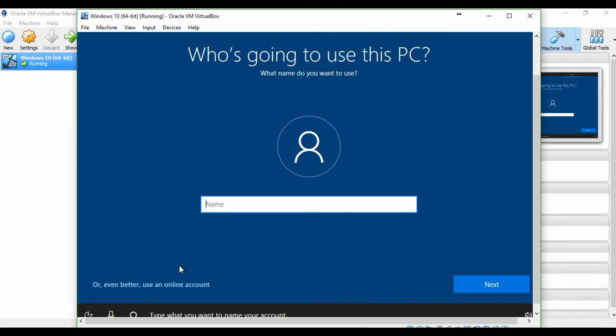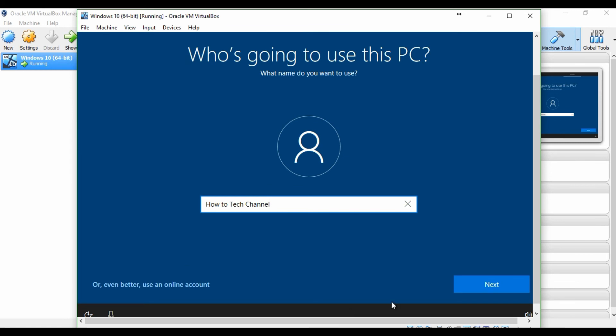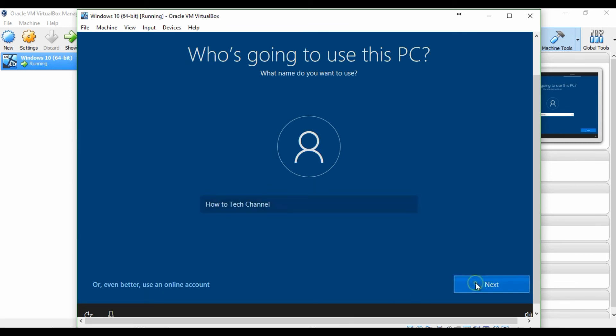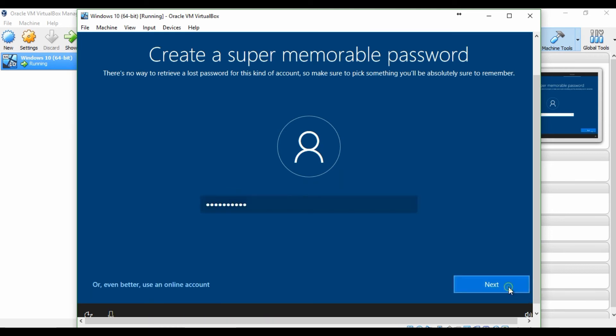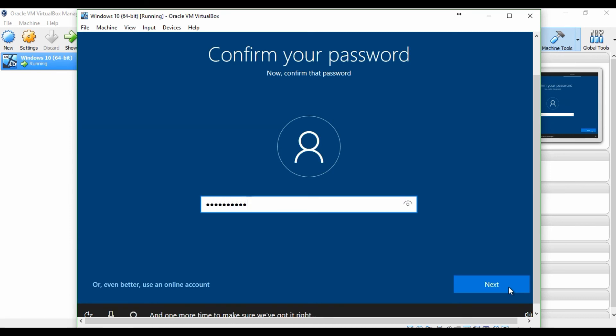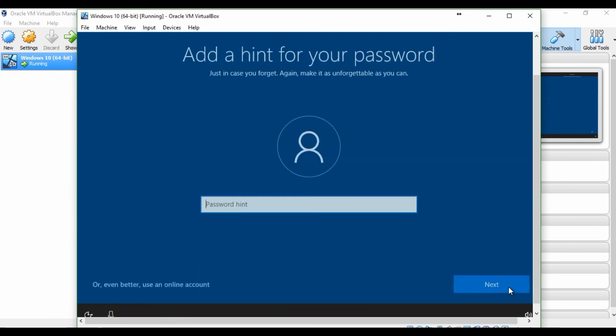Type what you want to name your account. Okay, now type a password for your account. And one more time to make sure we've got it right. Great.